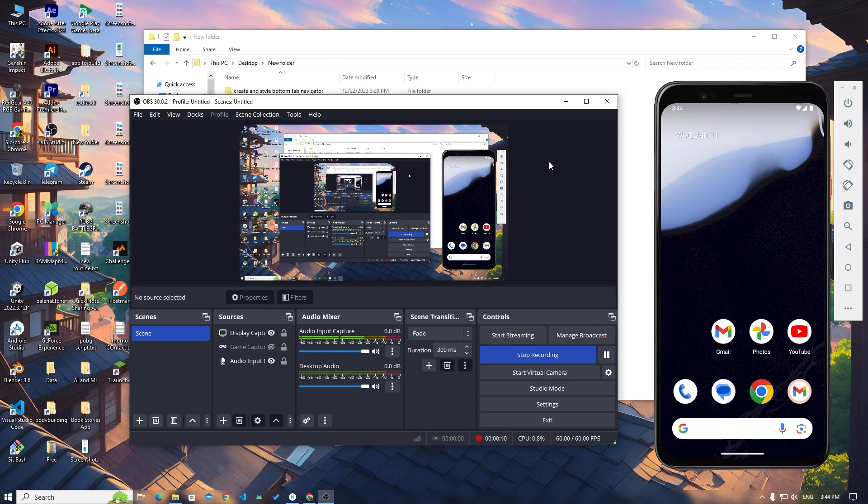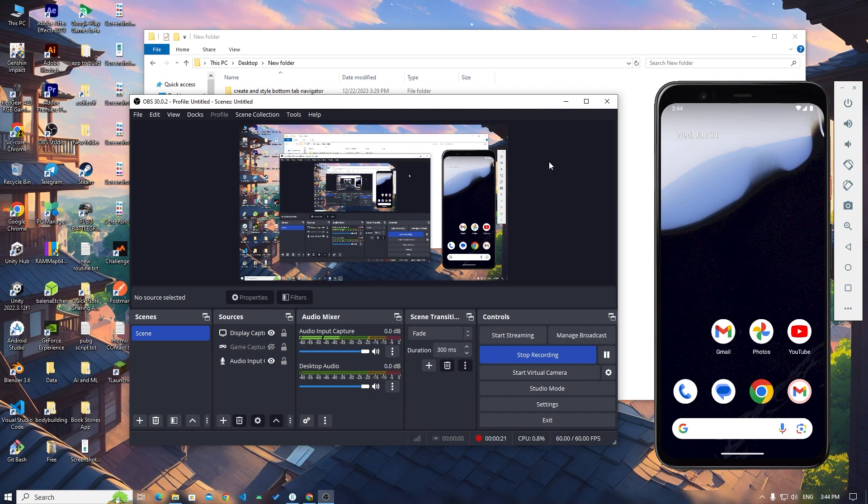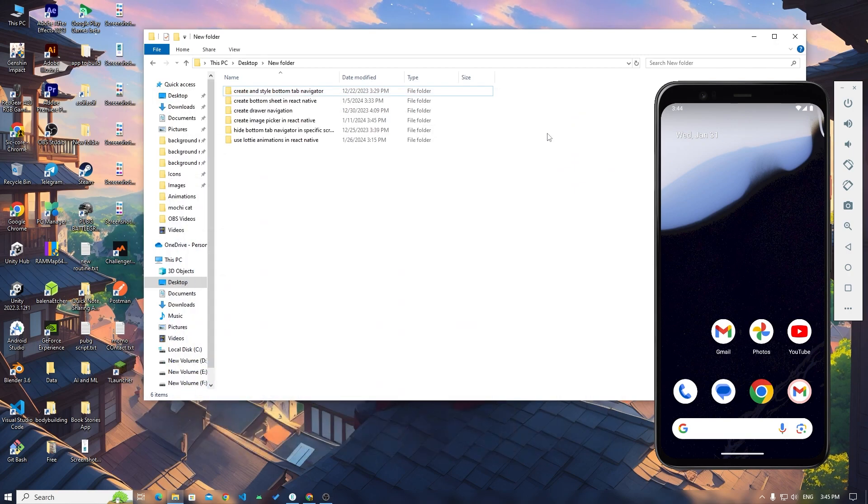Some guys face one problem and that is their app keeps getting crash and I have the solution for that. So keep watching this video, I'll tell you the solution. Let's get started.